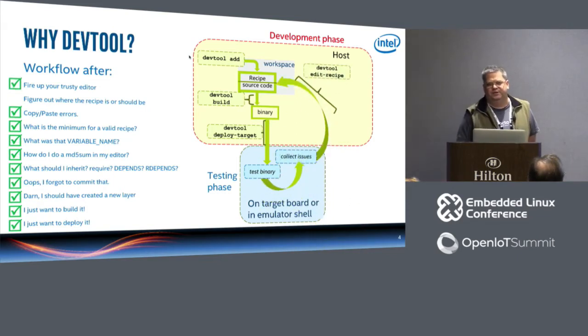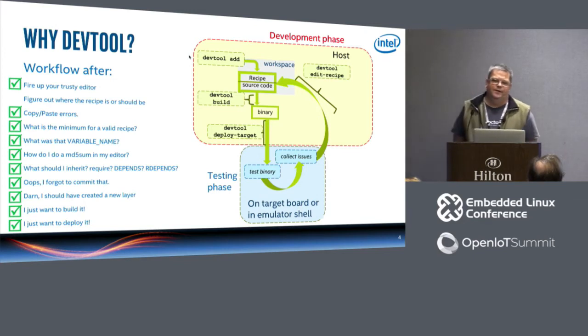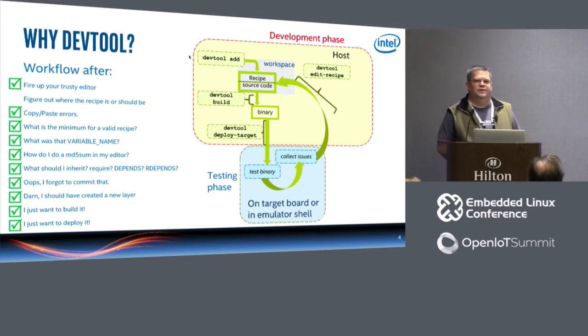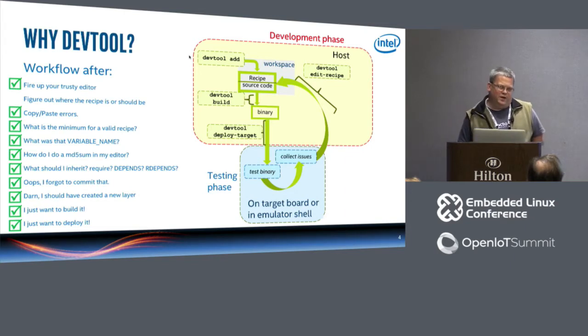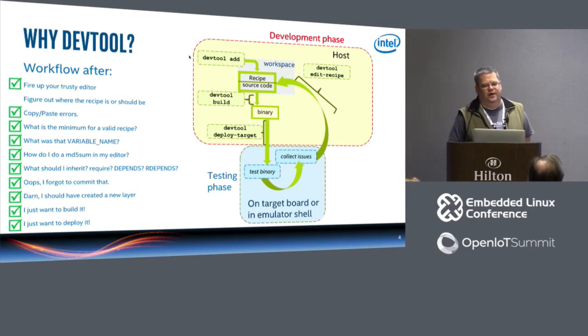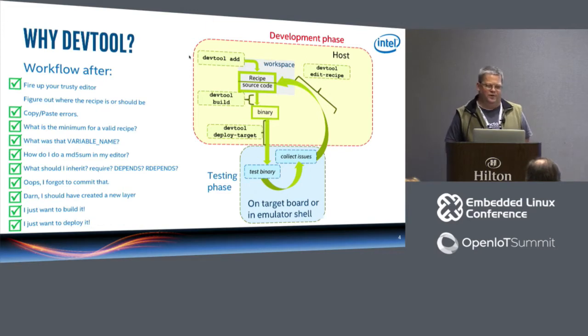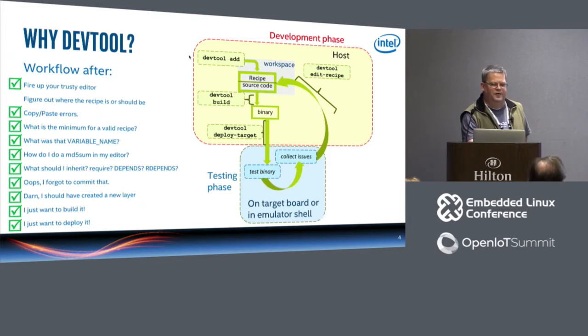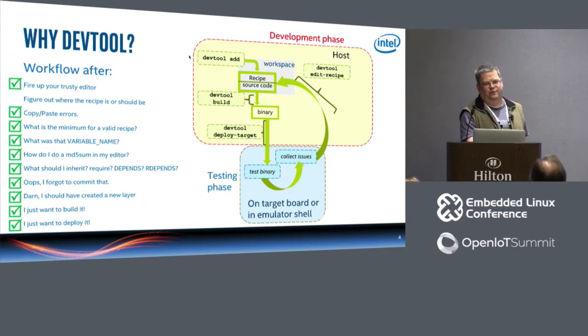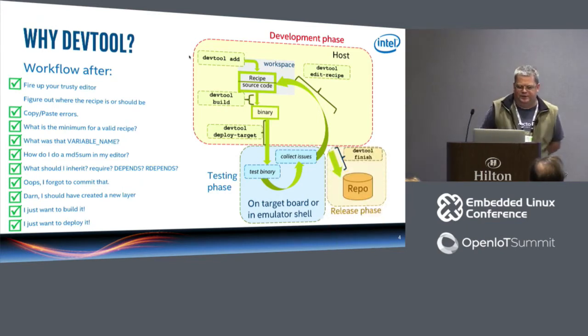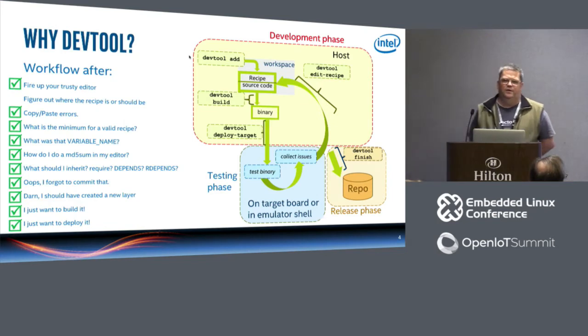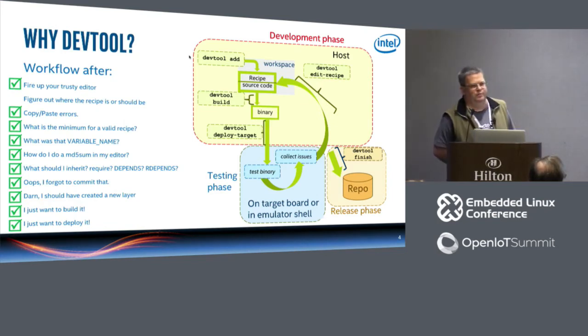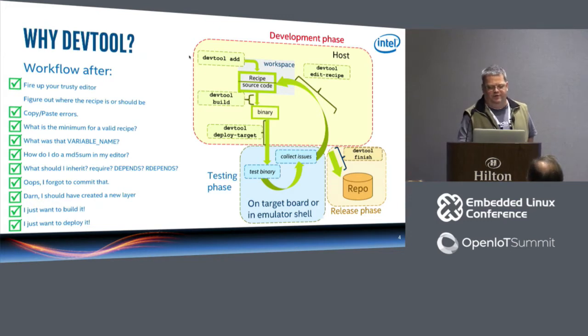So we collect some issues, we figure out some things, we go back and we edit our recipe. And we go through a loop here until to our satisfaction. So we're basically editing the recipe, maybe editing the source code, we're building it, we're deploying to target, we're checking things out, maybe you're running testing, and then we're going to edit the recipe and loop back until we're happy.